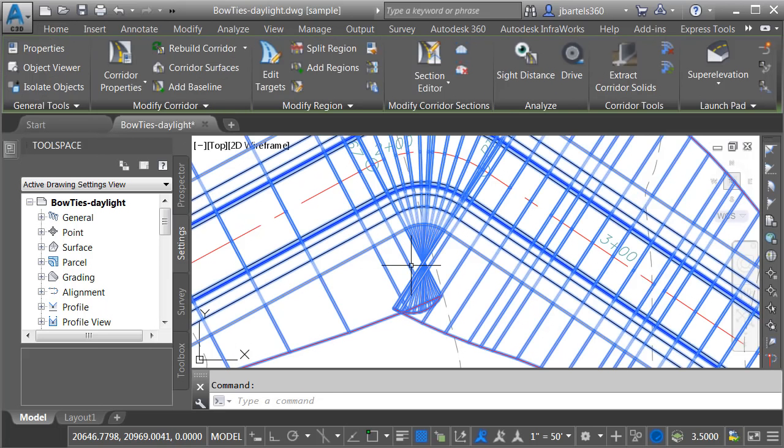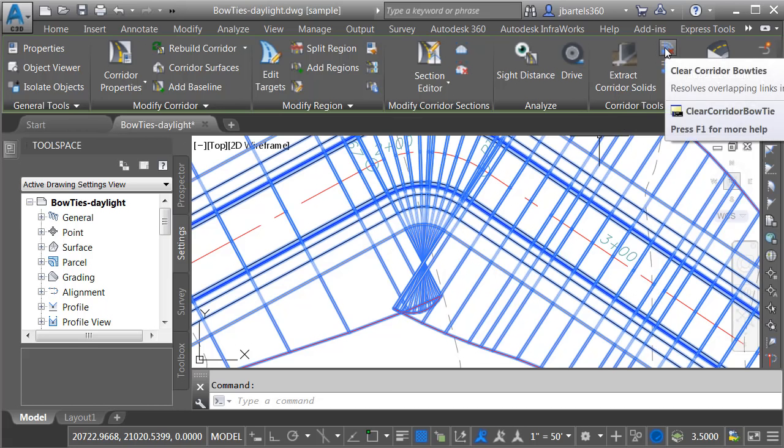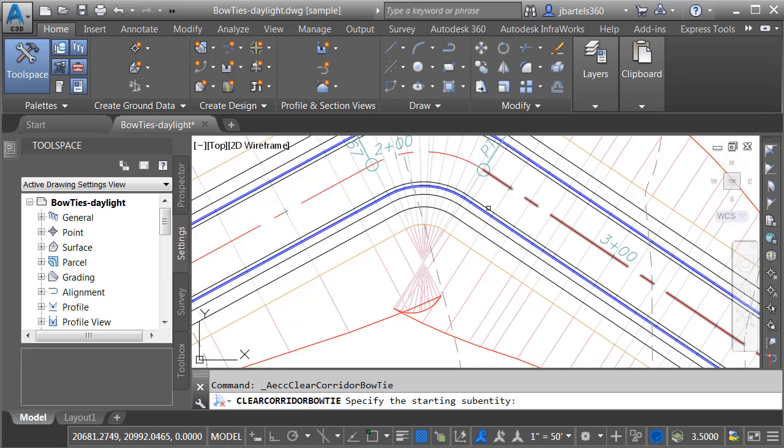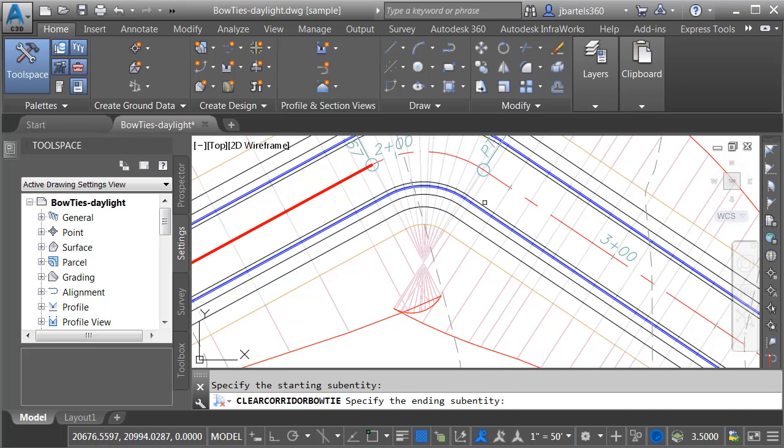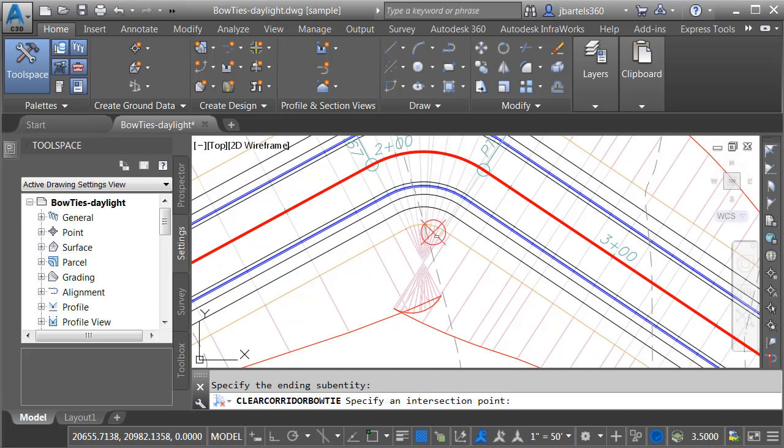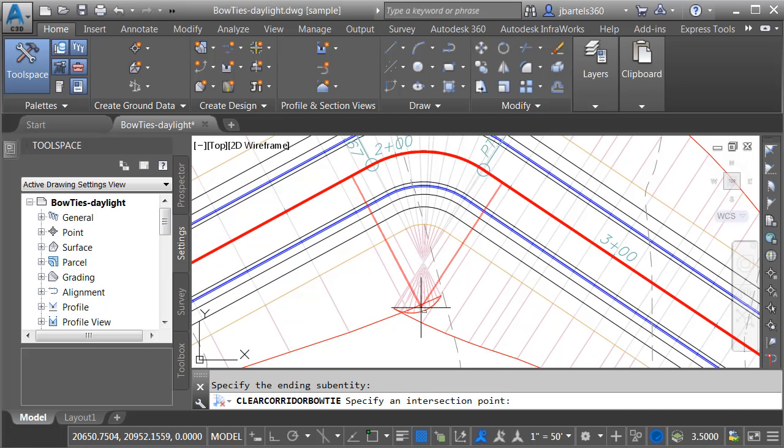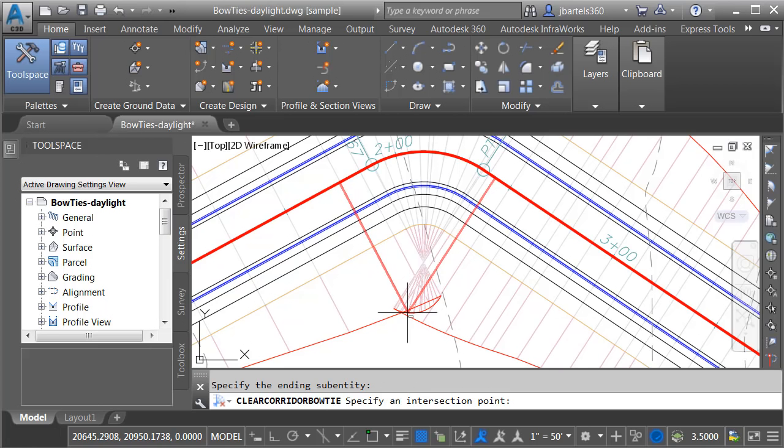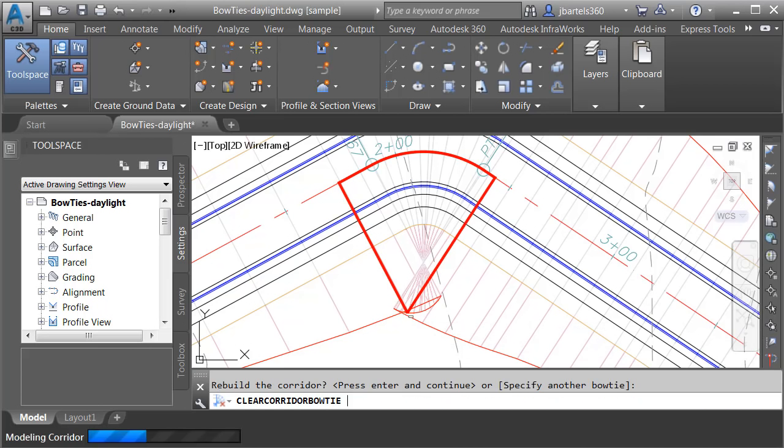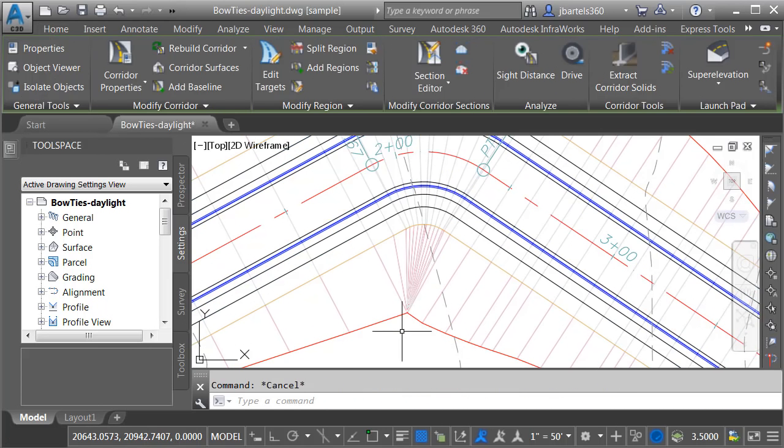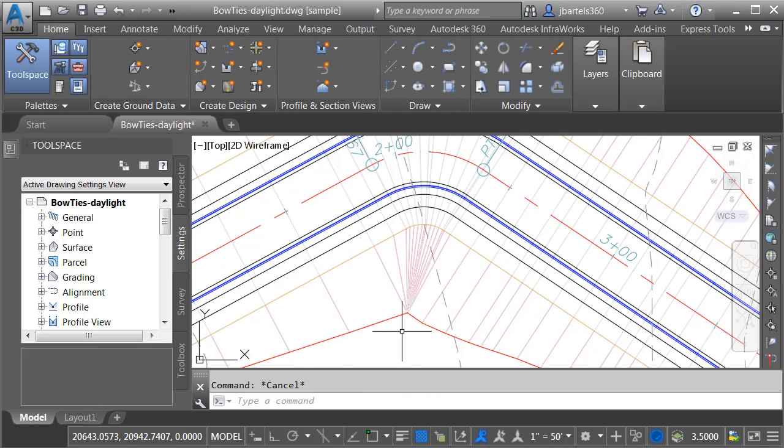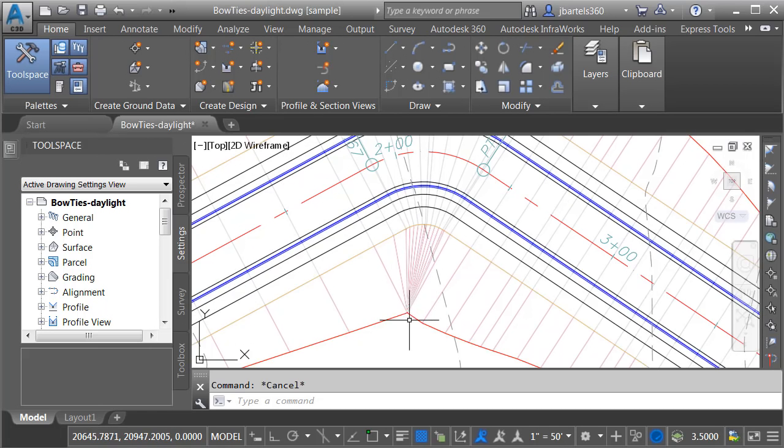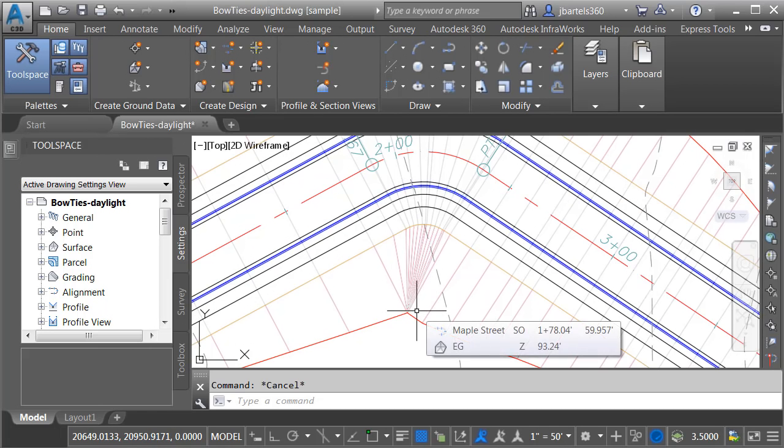I'm going to start by selecting the corridor, and then in the Corridor Tools panel, I'll launch the new Clear Corridor Bowties command. I will then select the alignment leading into the bow tie area and leading out of it. This gives me a rubber banding jig. The point that I'm holding at my cursor represents the point that I'd like to use to solve the daylighting. For example, I'm going to click right here, and I'll press Enter. I will then press Escape to deselect, and you can see how all of those daylight links are now tied to that solution point, thus eliminating the bow tie.